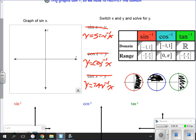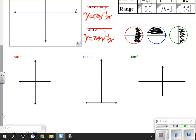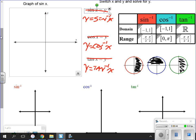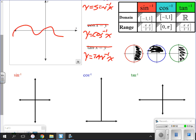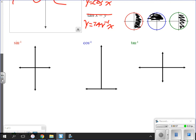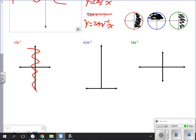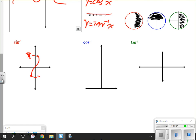For the graphs of the inverse trig functions: the sine function looks like a wave, but the inverse sine function is only a portion of that. We limit the domain and range. Our inverse sine function ends at negative one and one on the x-axis, and at pi over two and negative pi over two on the y-axis.